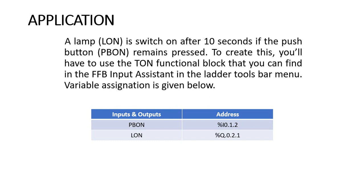To create this, you'll have to use the TON functional block that you can find in the FFB input assistance in the ladder logic toolbar menu. Variable assignment is given below, so the name of the input is PBON.